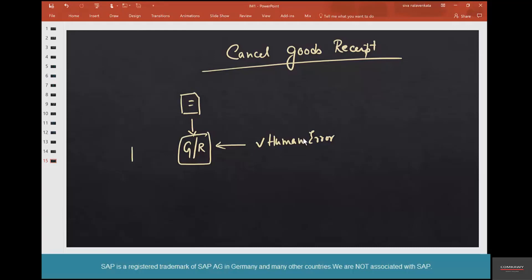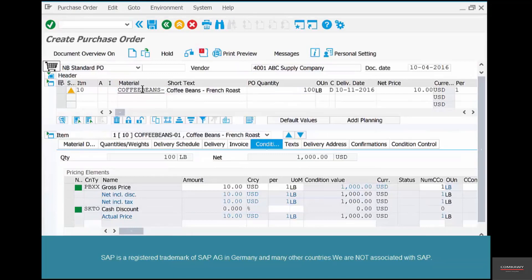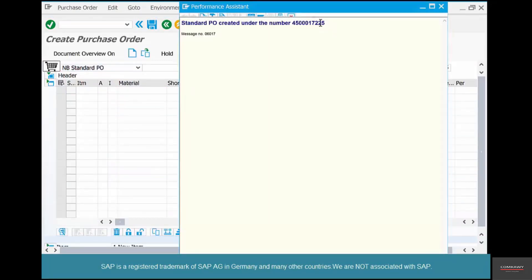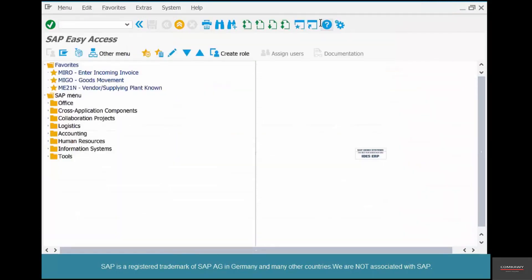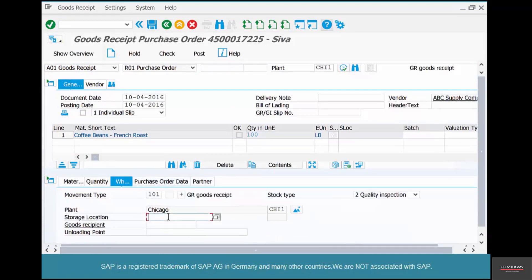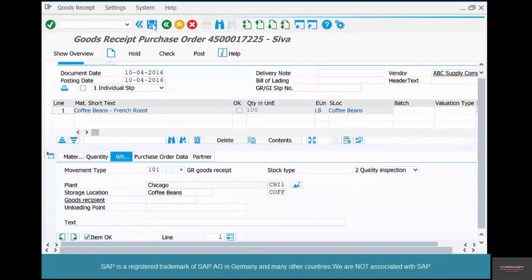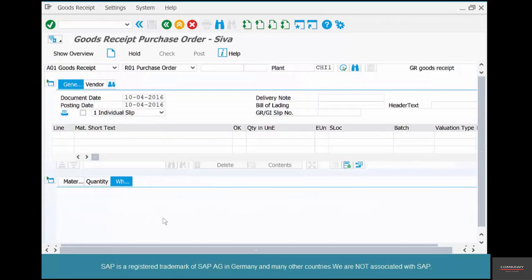So the goods receipt that we have created needs to be reversed and sent back to the vendor the next time the truck comes in. First let's do a PO, then do a goods receipt, and then reverse that goods receipt. In the interest of time I have already created a goods receipt. Let me copy it — receive it into the coffee storage, click item OK and save. Here is the material document that was generated: 2549.